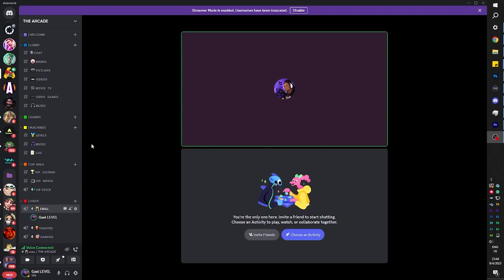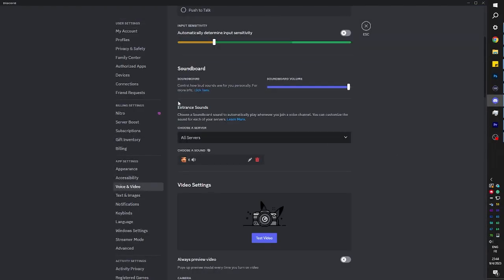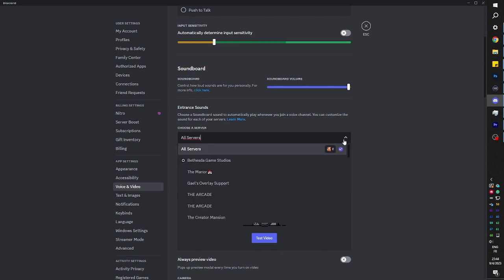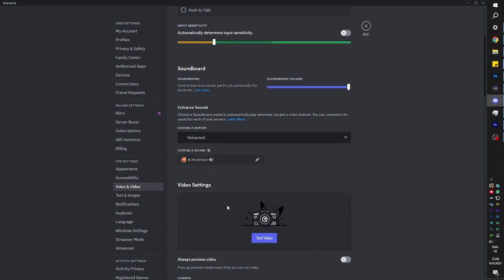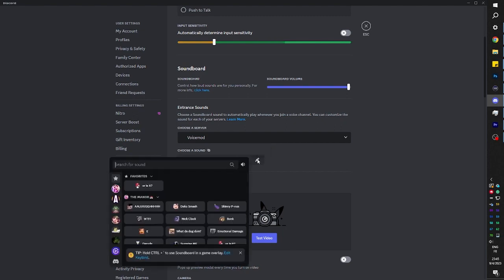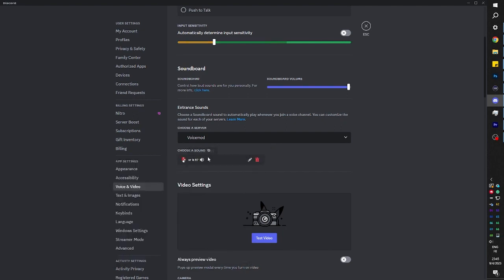And that's how you set it up. If you want to set up a specific sound for specific servers, go back to voice and video, and then under entrance sound there's a dropdown where you can pick the specific server. I can pick the Voicemod server, for example, and then click change sound — and this one will be specific to that server.